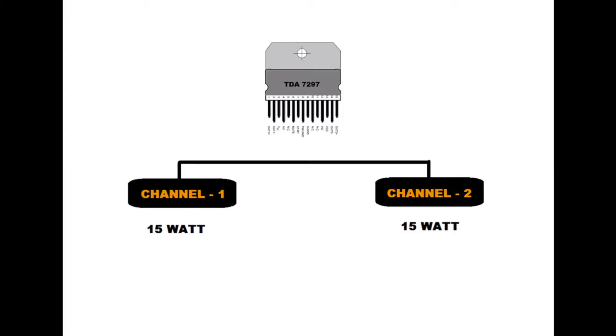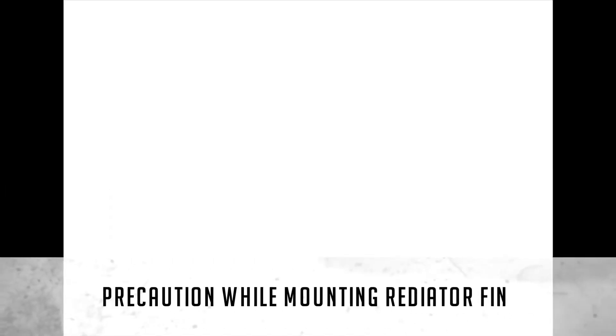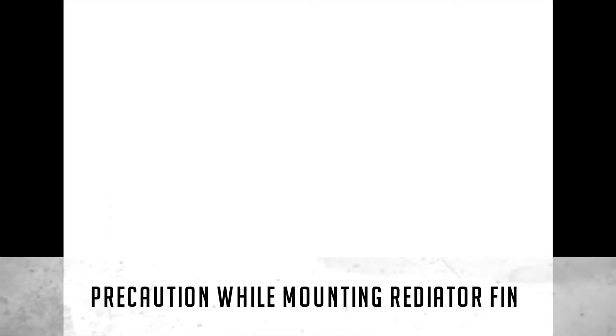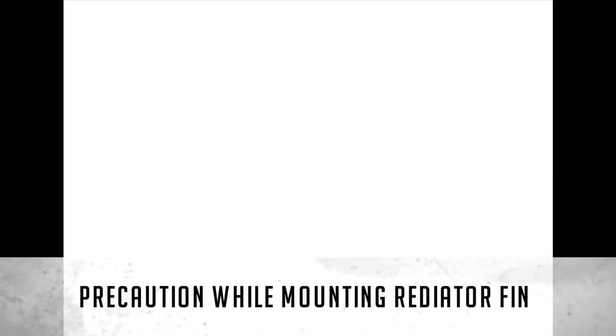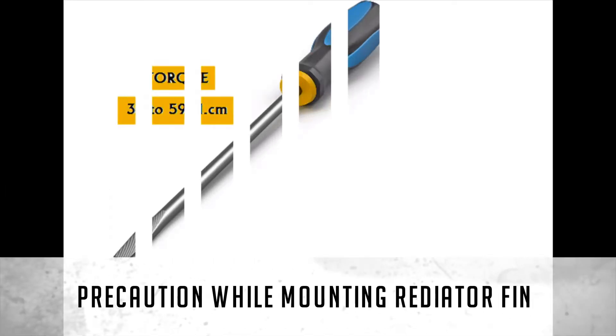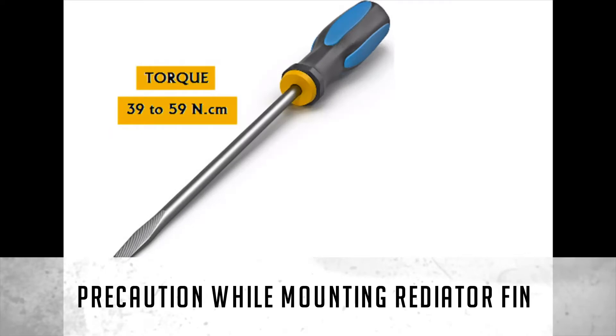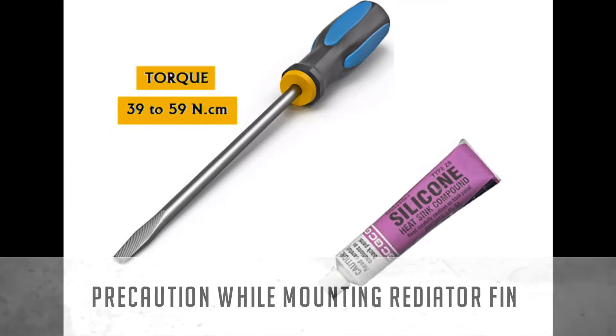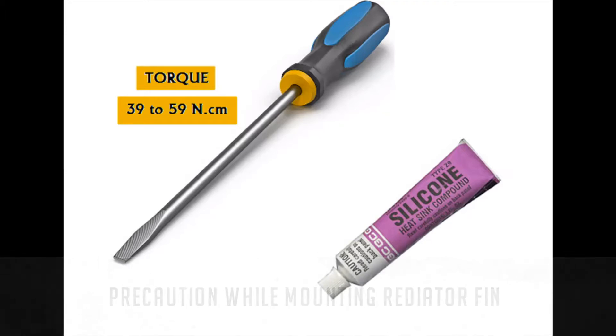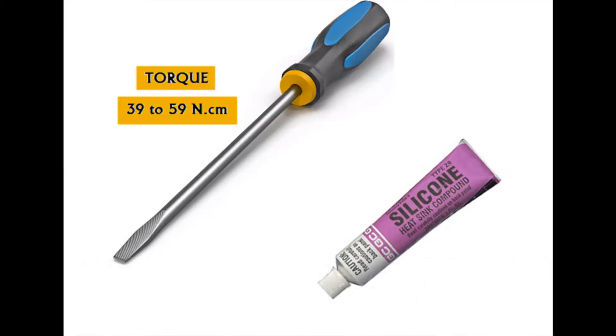Finally, come towards some important tips to take proper care in mounting radiator fin. The mounting torque is in the range of 39 to 69 Nm. The distance between screw holes of the radiator fin must be synchronous with the distance between screw holes of the IC.